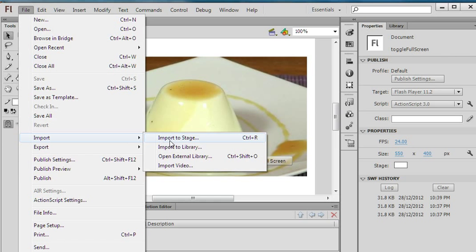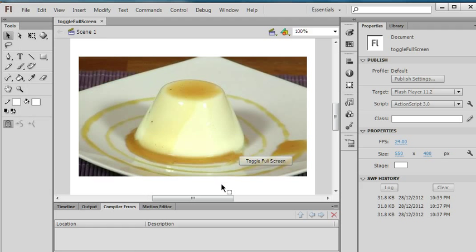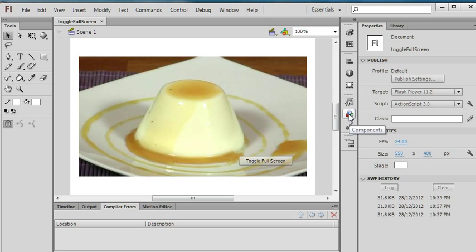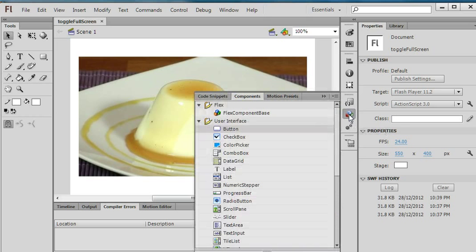This is the image I import. Now I go to the Components panel, click Components, and I click this Button.